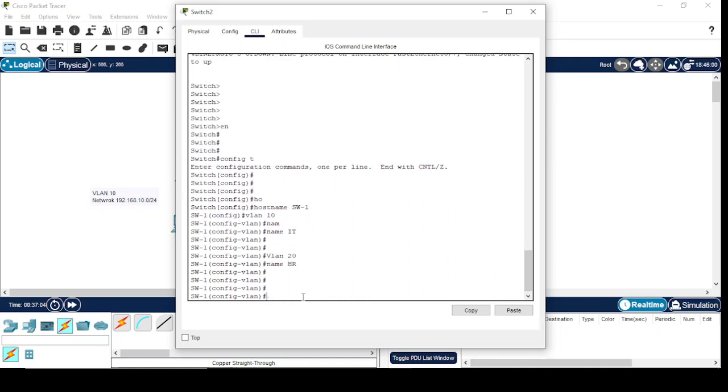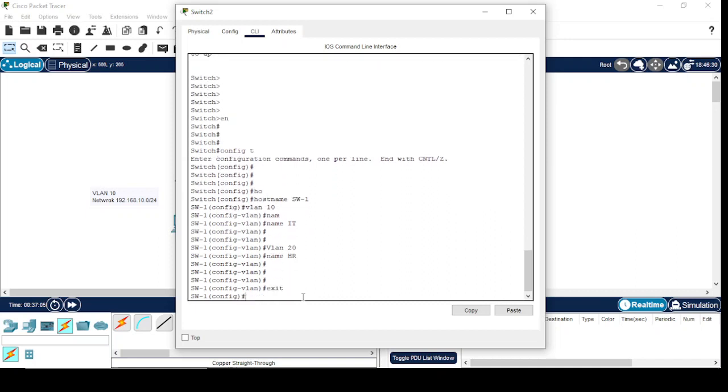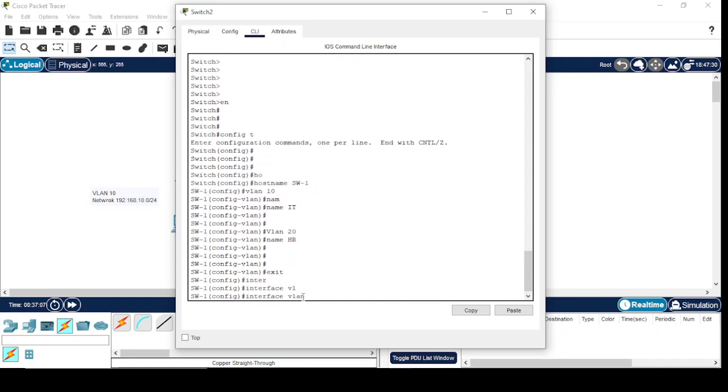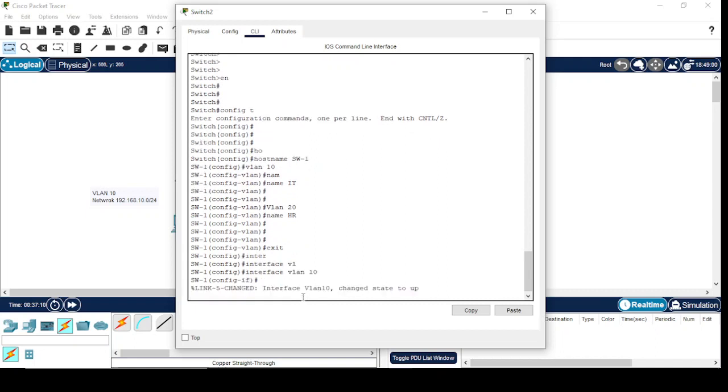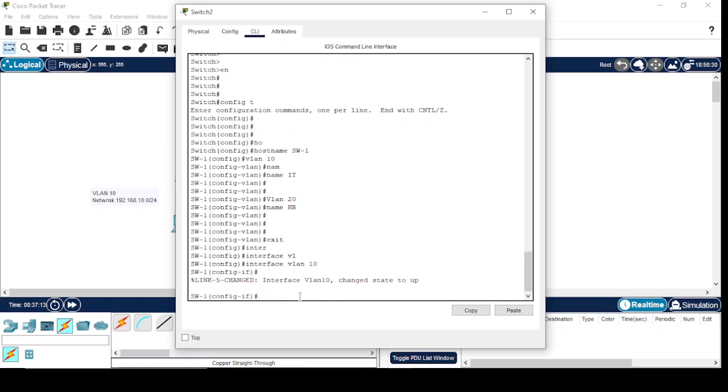Interface VLAN 10. I am going to configure the VLAN interface for VLAN 10. Here is VLAN 10's interface and I'll assign IP address to this interface.